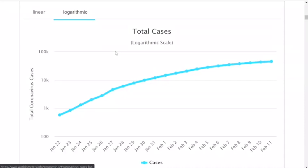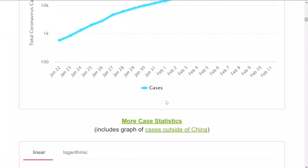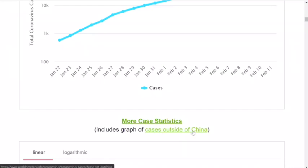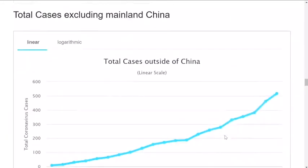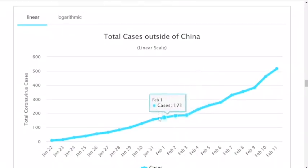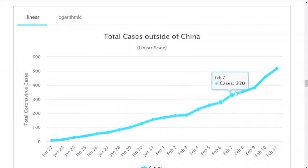So you can see the case data in China. You can enter the report of the cases in China. If you want to see the cases outside of China, you can also see those cases. The solution is that you can view the case data in China.